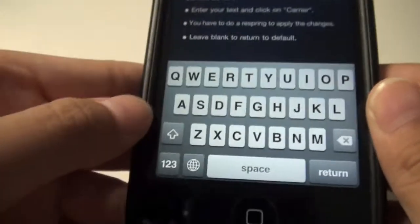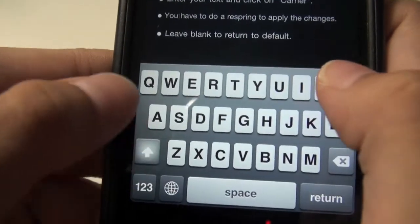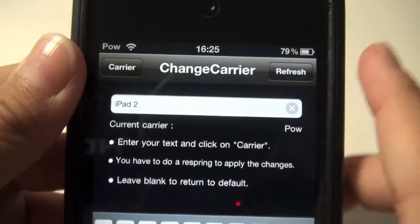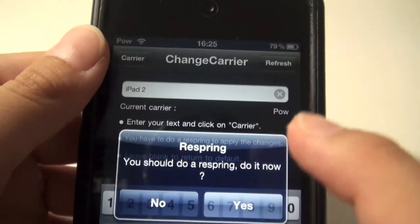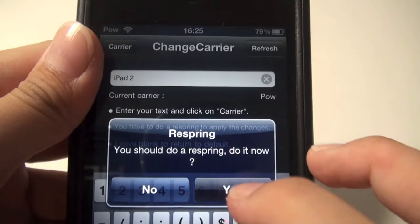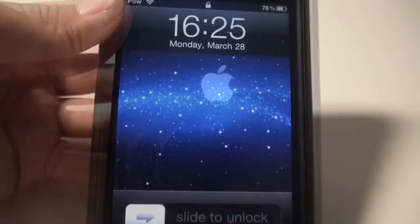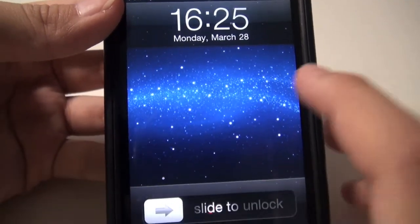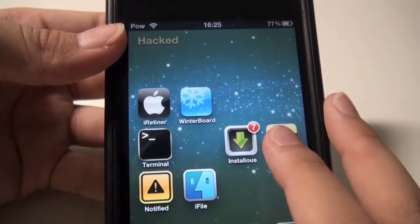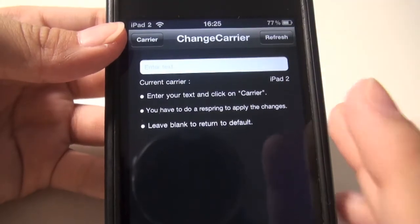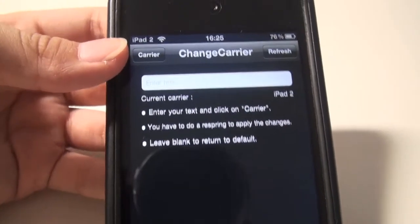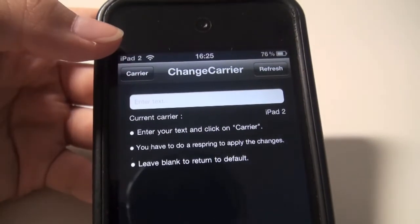You can change to any carrier — just enter any text. I'm on an iPad 2, so I type in 'iPad 2' for example, then hit Carrier, then hit Respring Carrier, and confirm yes. If it doesn't work the first time, just open Change Carrier again and it should change to iPad 2.